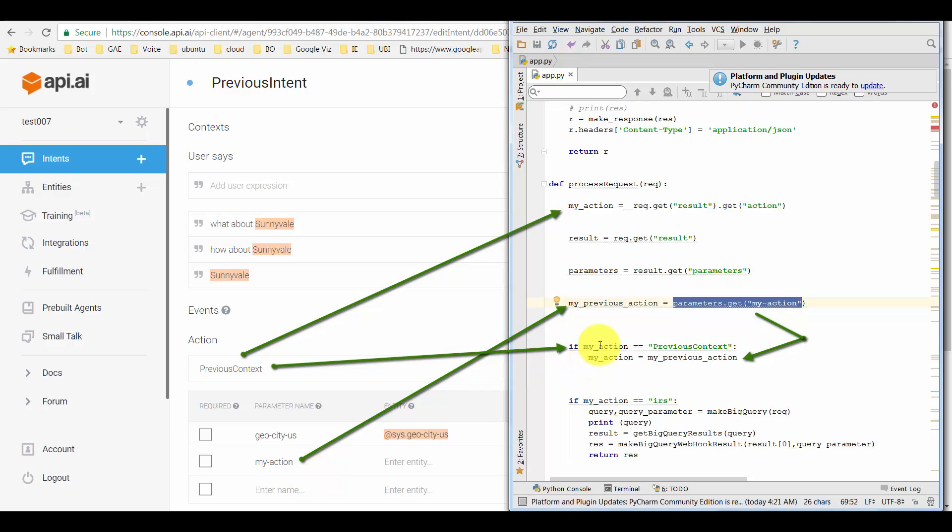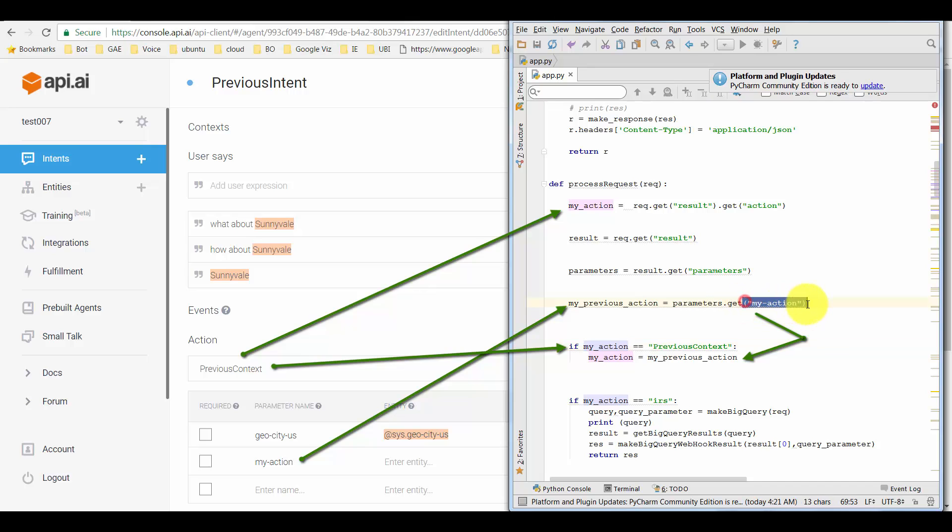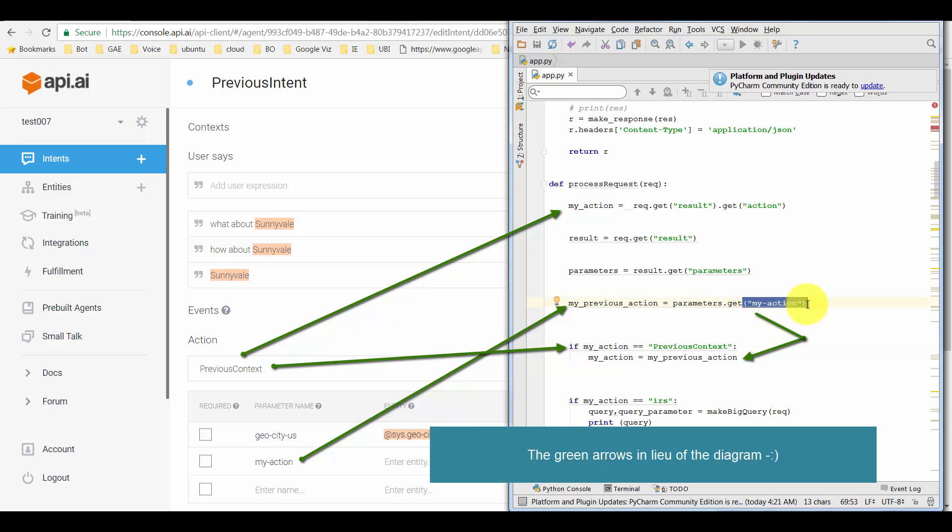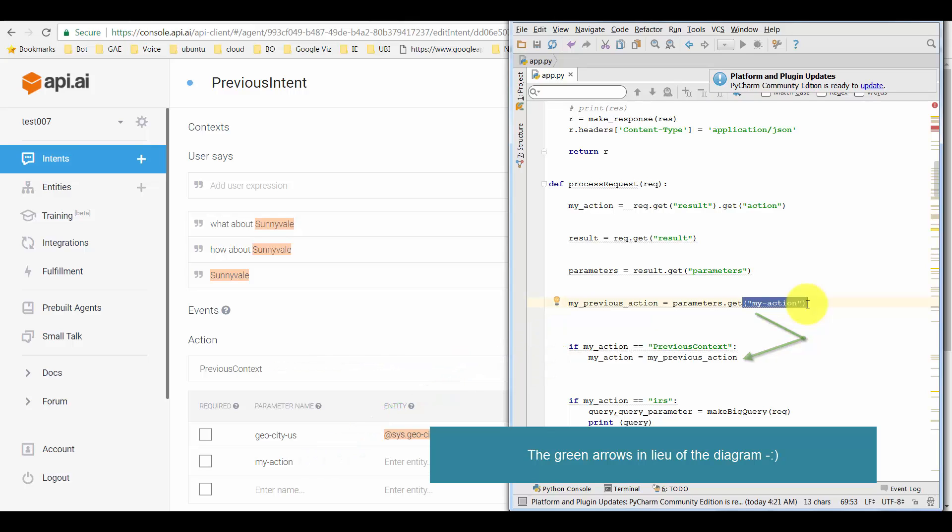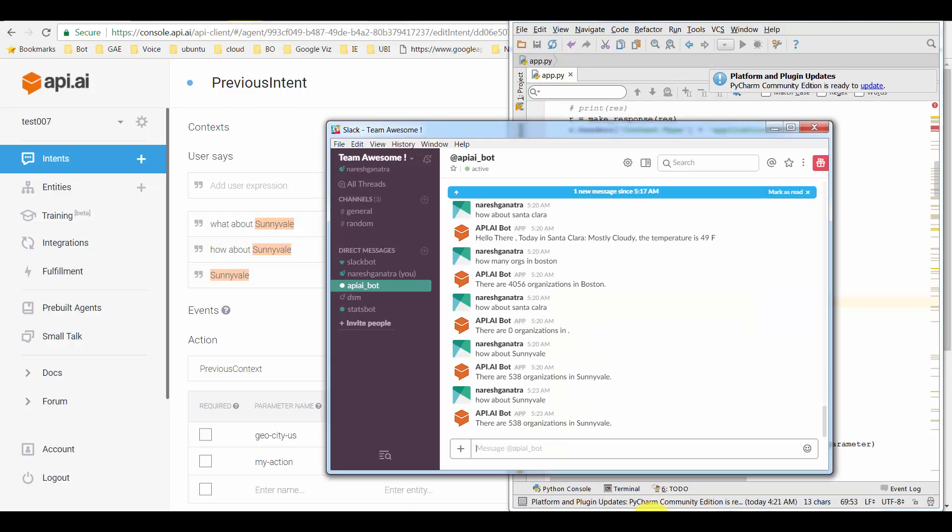And if my action is 'previous context'—that is, if it is this action—then change my action to my previous action, which in this case would be the 'my action' parameter. Hopefully I didn't confuse you there. I'll try and put a quick diagram also if I'm able to, which helps you understand this.